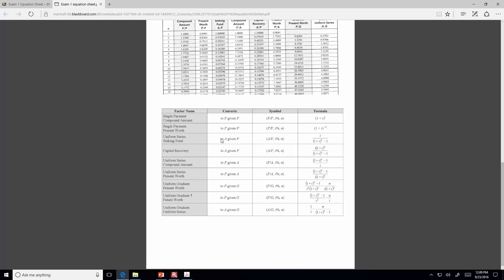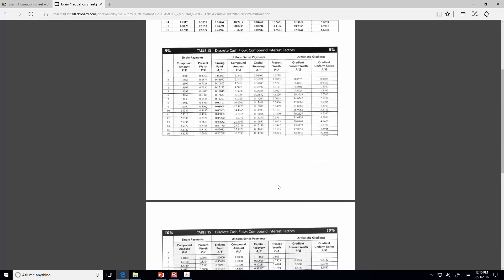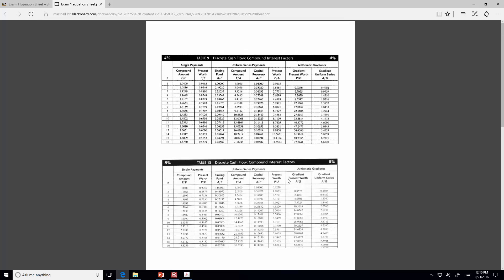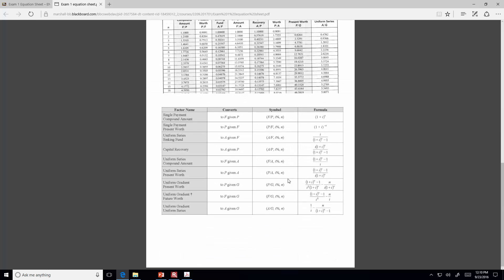Here are the equations provided to you on a separate printout earlier. At least one of the questions on the exam I'll ask you to use the equation method, so you'll need to know both approaches. That's all you'll get as far as the formulas printed off separately. Sometimes I build an equation into the problem statement itself, if it's something a little more obscure that I think you'll definitely need.